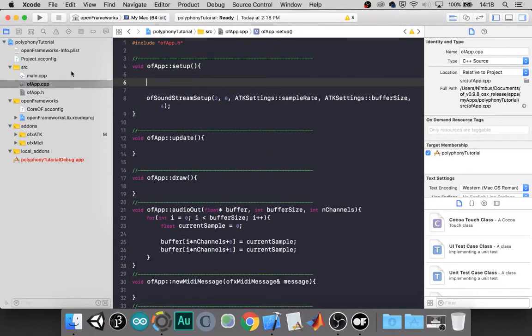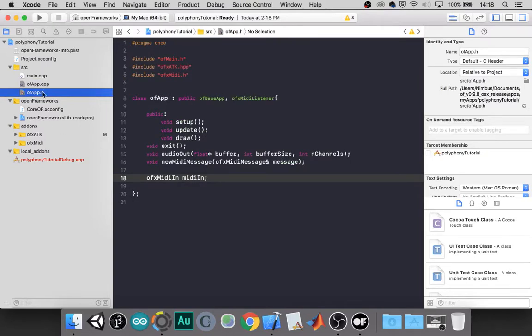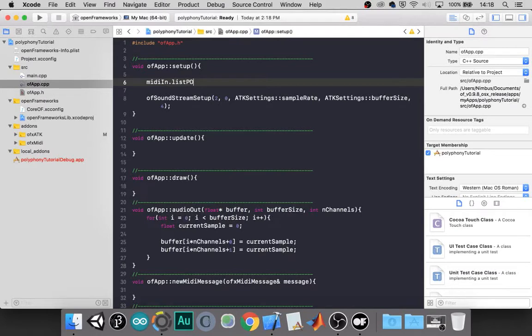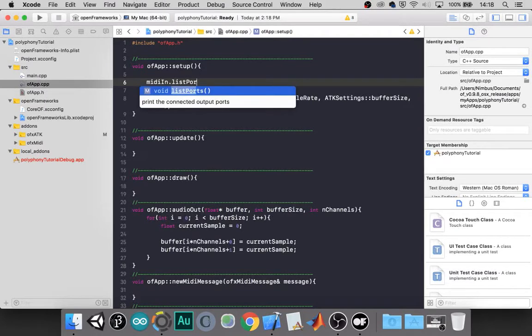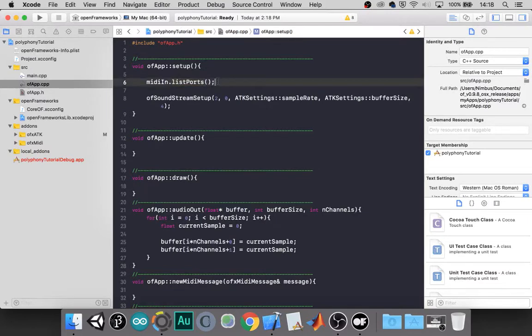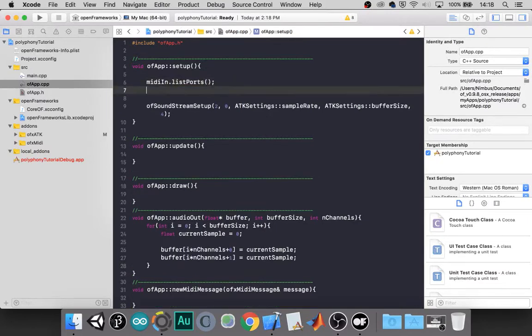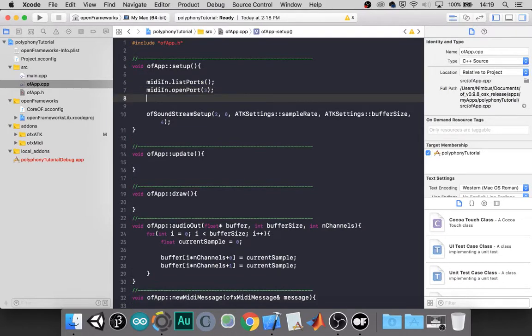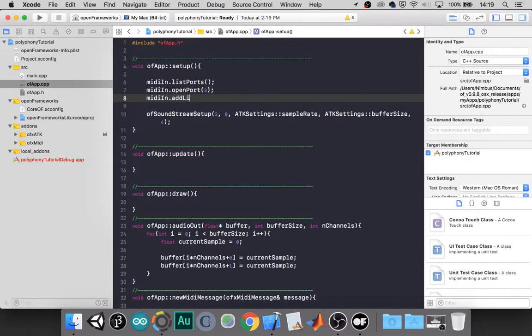We made in our header our MIDI in class, our object. So we need to do MIDI in.listPorts. I happen to know what my port is already, but this function will list all of your MIDI devices in the console. I'm going to go ahead and open port three since I already know what mine is. And then we need to assign the listener.